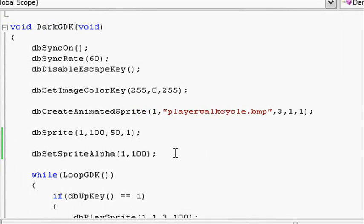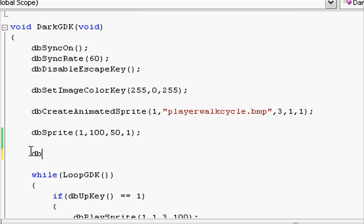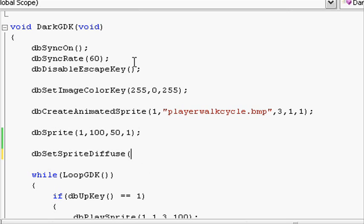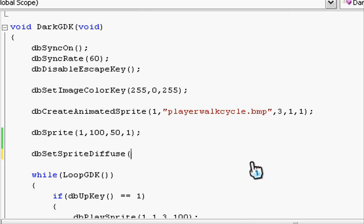Deleting dbSpriteAlpha, let's type dbSetSpriteDiffuse. This is another word for the hue. The red color would be hue 255, 0, 0. If you had a sprite that was blueish and you wanted it to change to red or filter out the blue, you would set blue to 0.